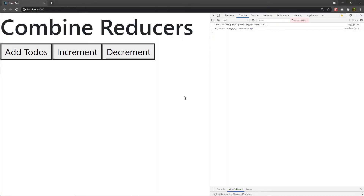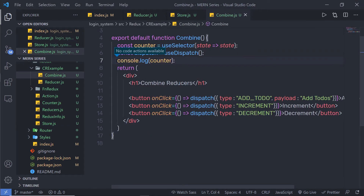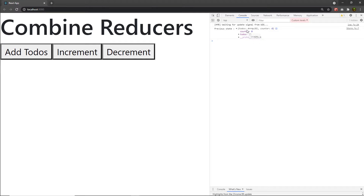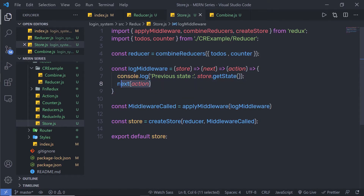When I reload the browser, I get my previous example console message — let me remove that. Save the file and reload the browser. Now when you click on any of these buttons and dispatch your action, the middleware will automatically be called. So when I click on 'add to-dos', the middleware calls and I get my previous state. When I click on increment, it returns the previous state — using getState, I get the previous value of my store.